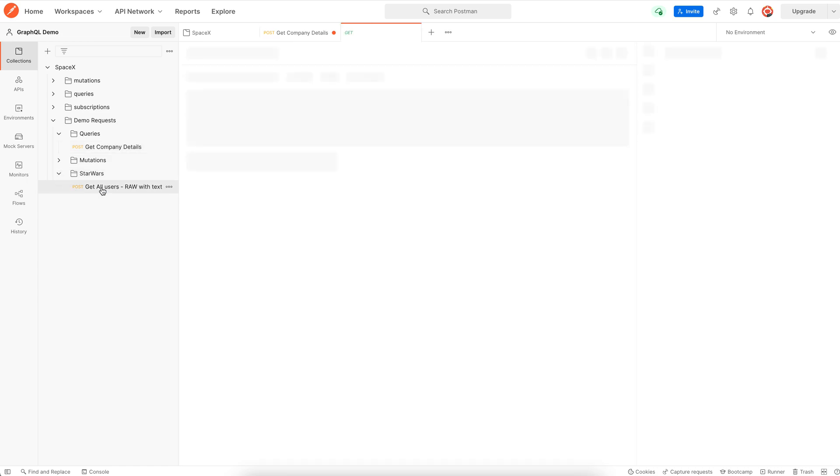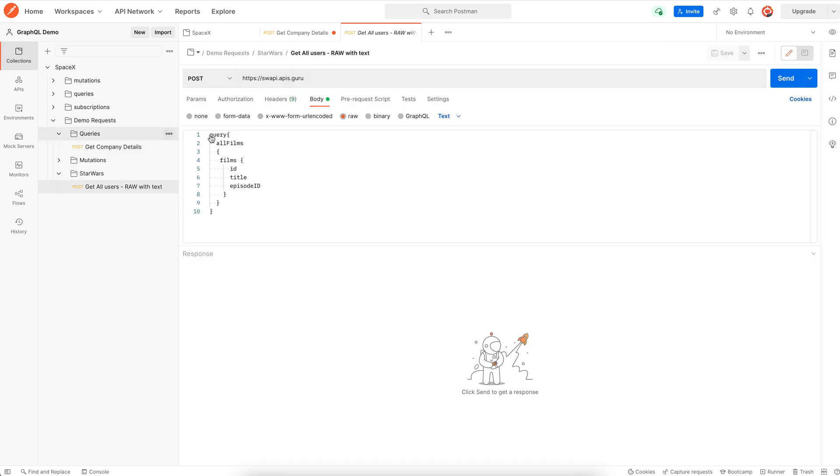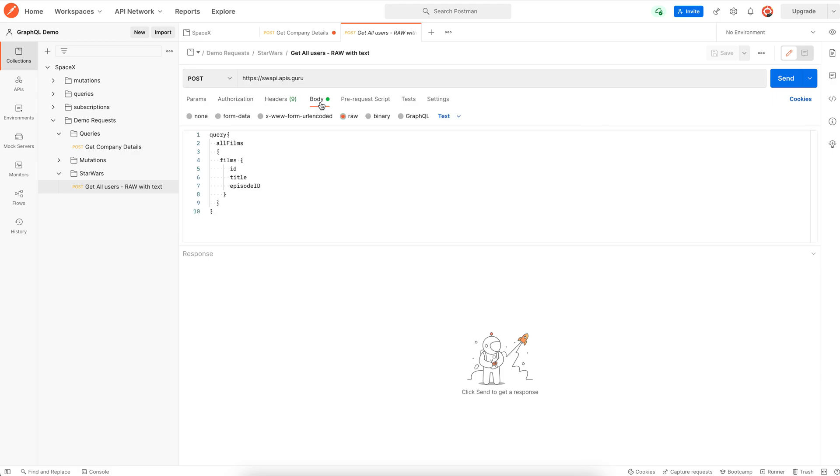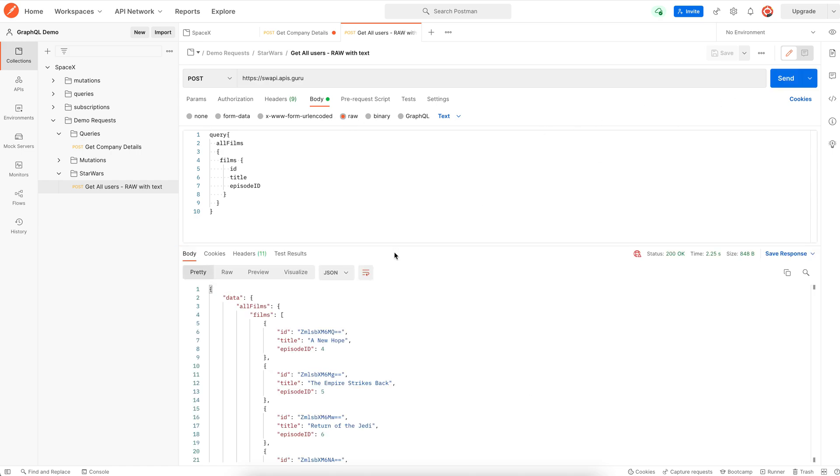While if we look at the Star Wars API, we can use a query with the application GraphQL content type and the raw mode for body. So we get the result. My guess is that only if the API server is using the Express GraphQL body parser, this particular behavior is supported.